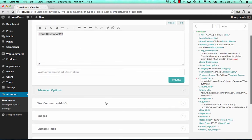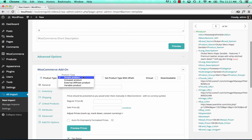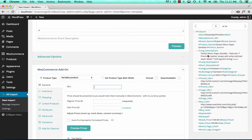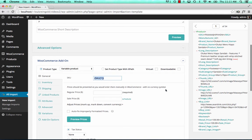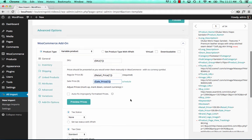And now let's go to WooCommerce add-on, variable product. We'll set our SKU, our retail price, and sale price.